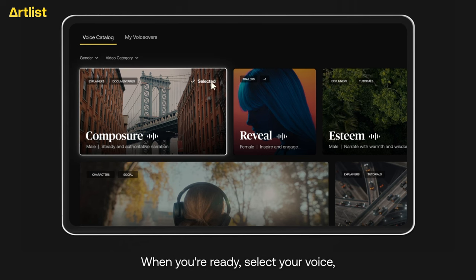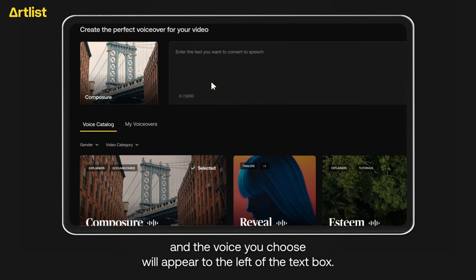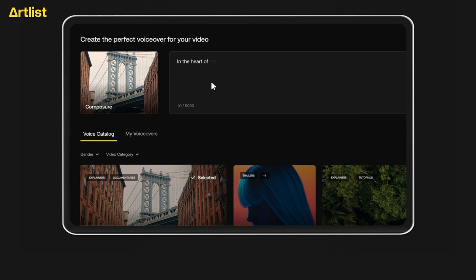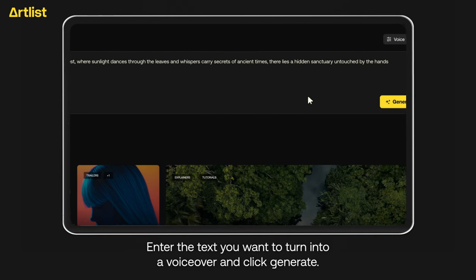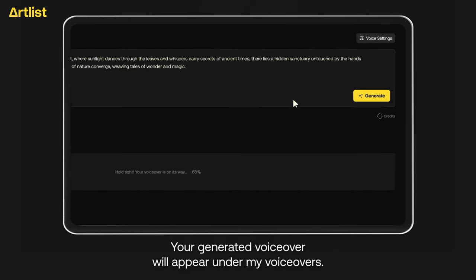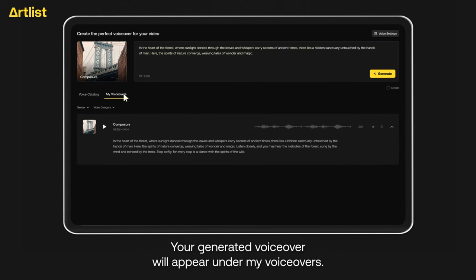When you're ready, select your voice. The voice you choose will appear to the left of the text box. Enter the text you want to turn into a voiceover and click Generate. Your generated voiceover will appear under My Voiceovers.